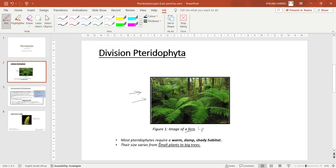Most pteridophytes require a warm, damp, and shady habitat. So for these plants to grow they need a place that has warmer temperatures, is damp, and is shady. When you say that the place has to be shady, it means that it can be maybe in the woods whereby there are a lot of trees and there are a lot of shadows. In those shady areas we find ferns developing.